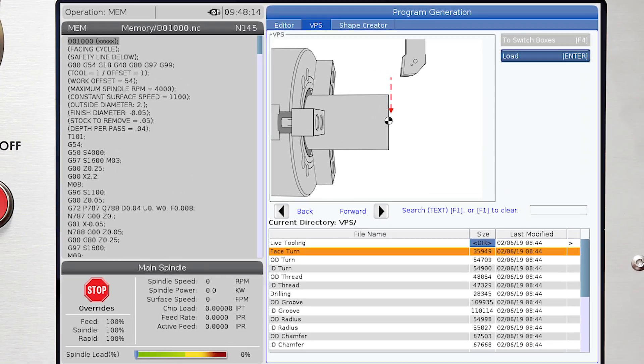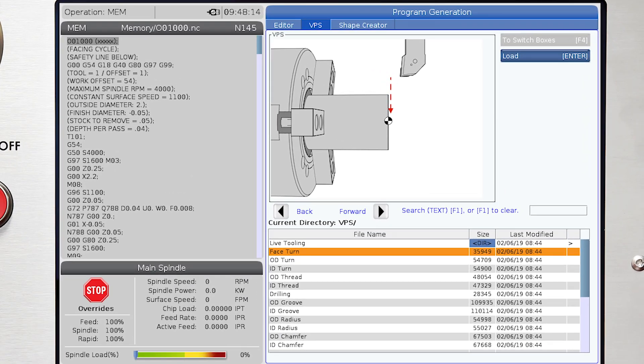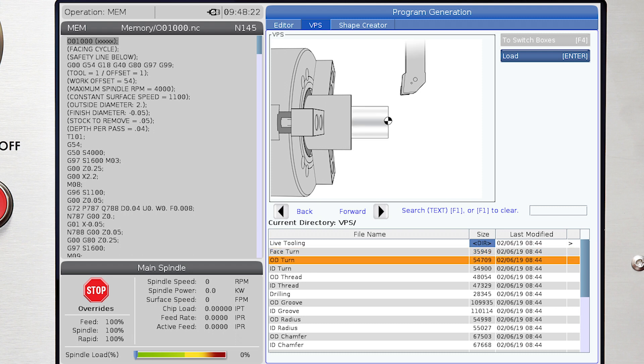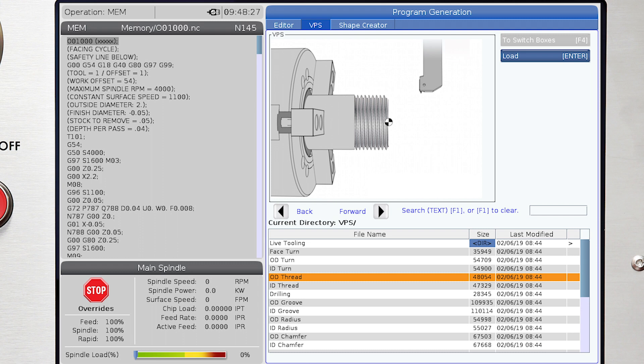Let's start with a quick overview of the available routines. We have face turn cycles, diameter turning and boring cycles, threading and tapping cycles,